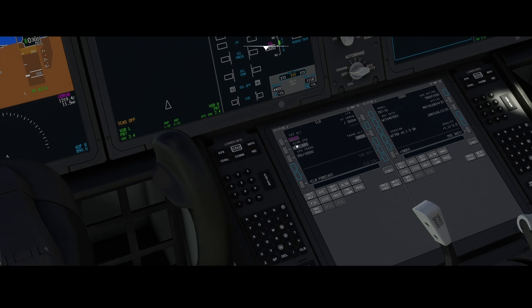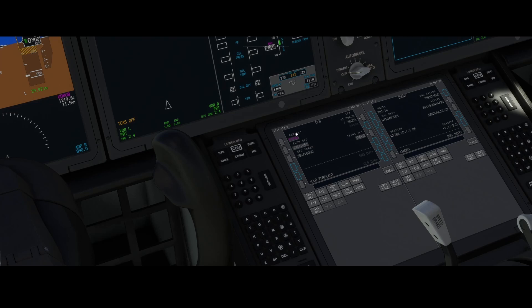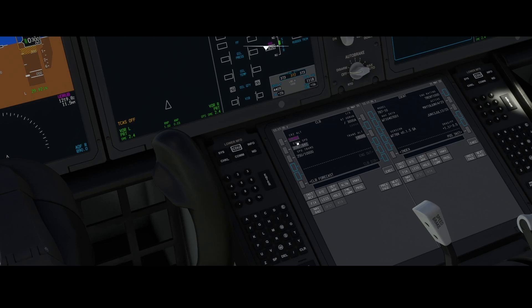You can see the ECON speed has been set, as well as the speed for the transition, the transition altitude, and the altitude Europe. These settings are already there for you. If for some reason you're missing the ECON speed, then go back to the performance settings and make sure that you programmed everything correctly, because if you miss something it could result in the data not being visible here.